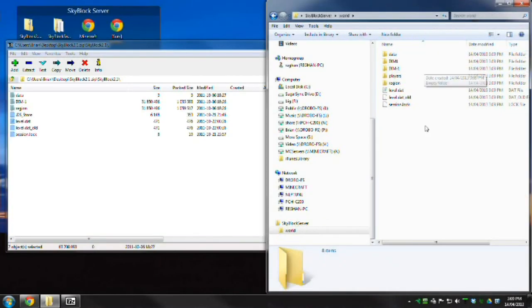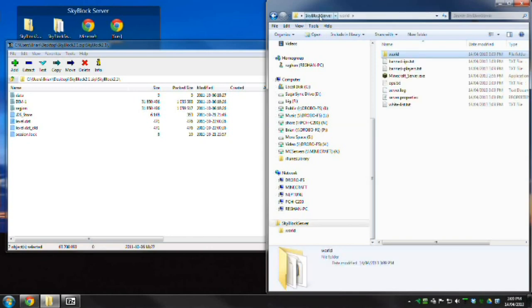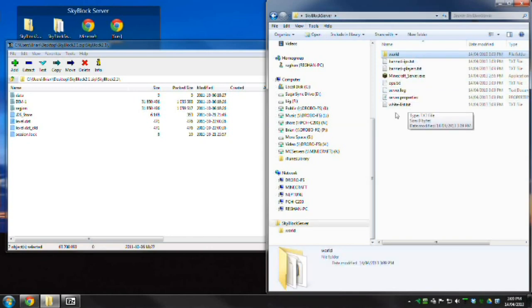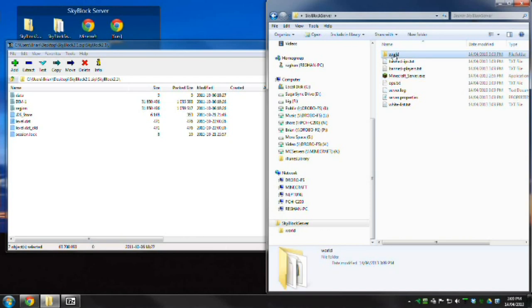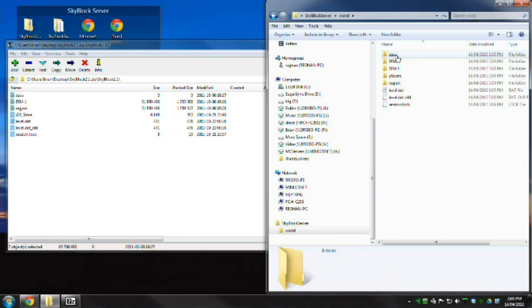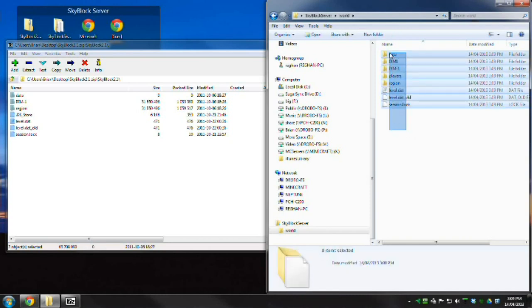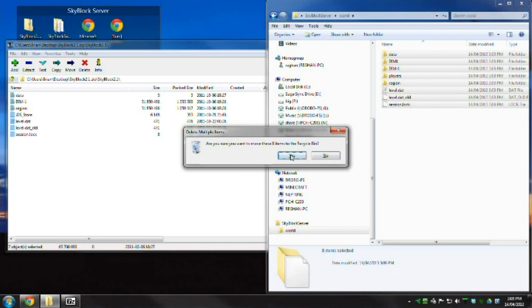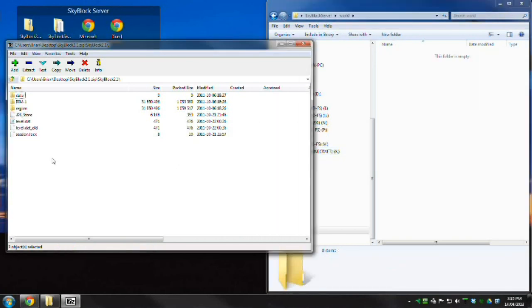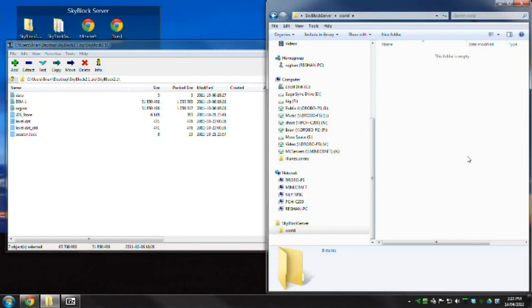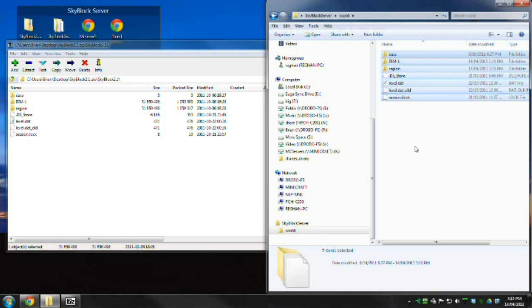Now to get yourself your world. In your SkyBlock server folder that you've just created by running the executable, it gives you a world folder. This is where all the information about the SkyBlock world itself is. What you need to do is delete everything in here, the whole lot. Then copy all of the information from inside the zip file into that world folder.